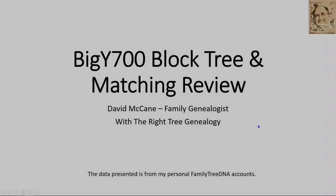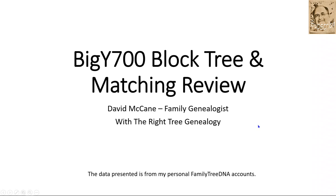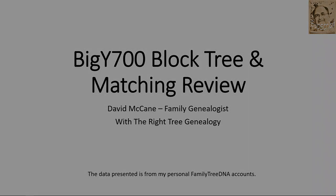So that was the presentation today for the Big Y 700 block tree matching and review. I hope that you found this informative. Please click the subscribe button down in the lower left hand corner and don't forget the bell notification so you can get notified when I post new videos. And there's a couple of videos at the top of this screen that may help you.